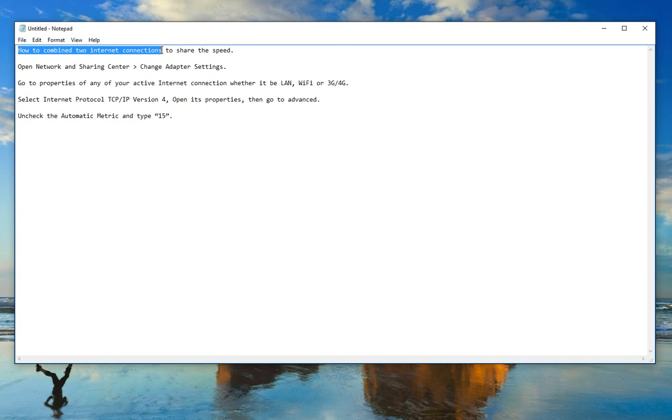How to combine two internet connections to share the speed. First open network and sharing center. Change adapter settings.